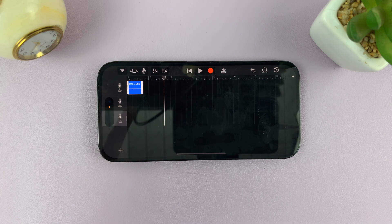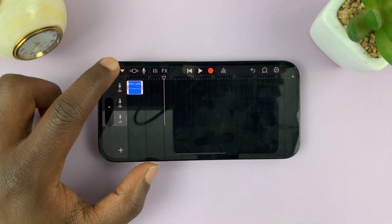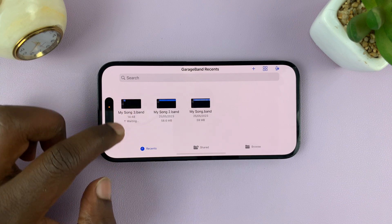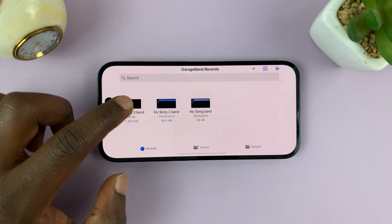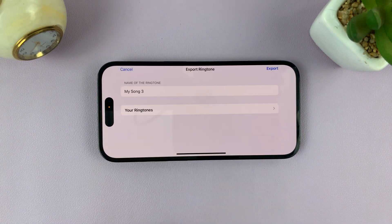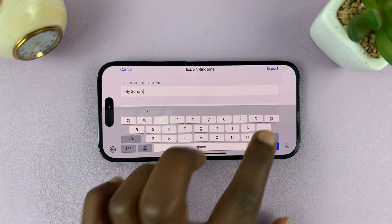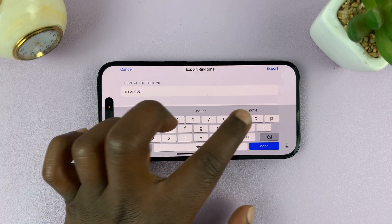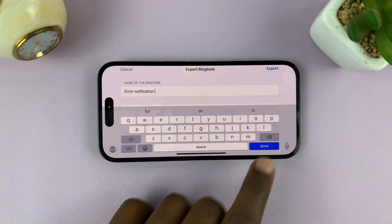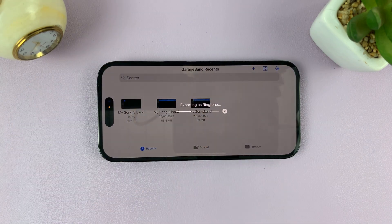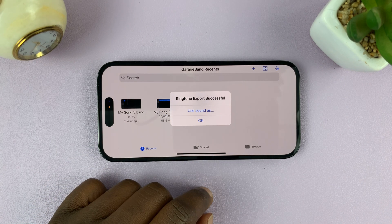Now we want to export this. Tap on the downward-facing arrow in the top left corner and select My Songs. It's going to put that song there — right now it says 'waiting,' meaning it's waiting for you to choose how to export it. Long press on that file, then tap Share, and then choose Ringtone. It's going to be given a new name by GarageBand — let's rename it 'Error Notification.' Tap Done, then tap Export to Ringtones. It's very important to export to ringtones. Tap Export and it will export that sound as a ringtone.